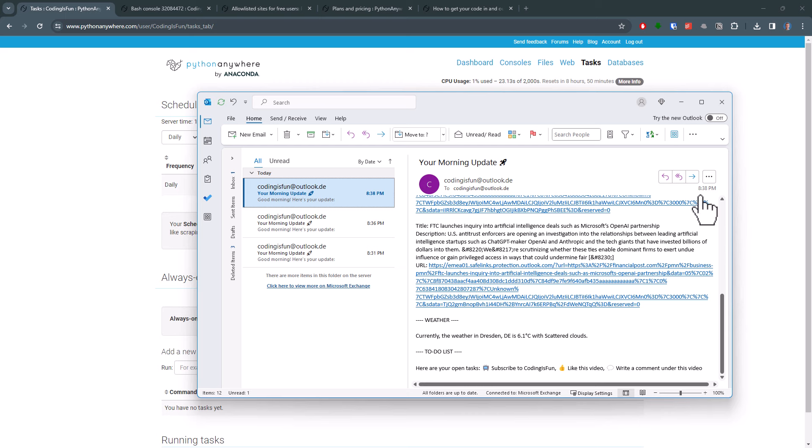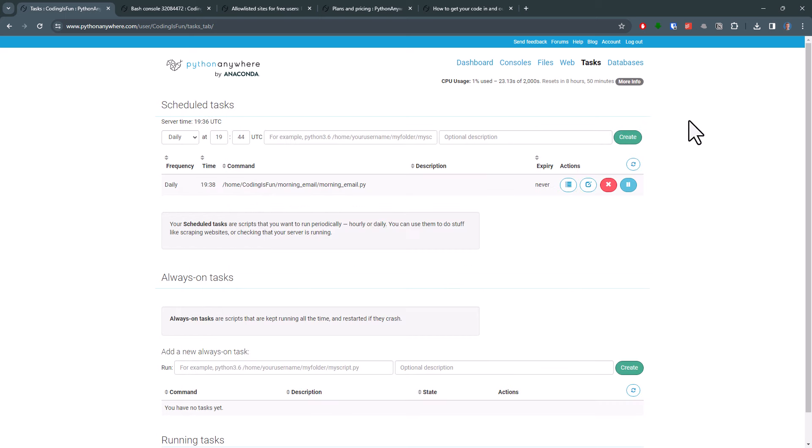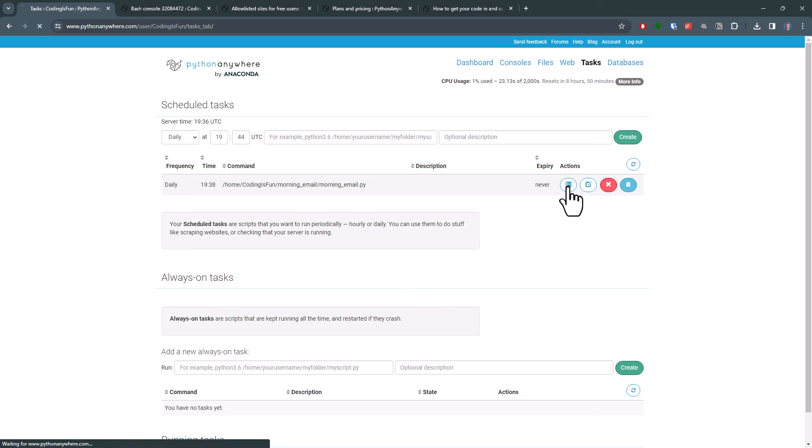Before you go, let me also share some really important hints. If, for some reason, your code execution fails, the first place I would check is the logs. Here you will then see additional information and see what went wrong.